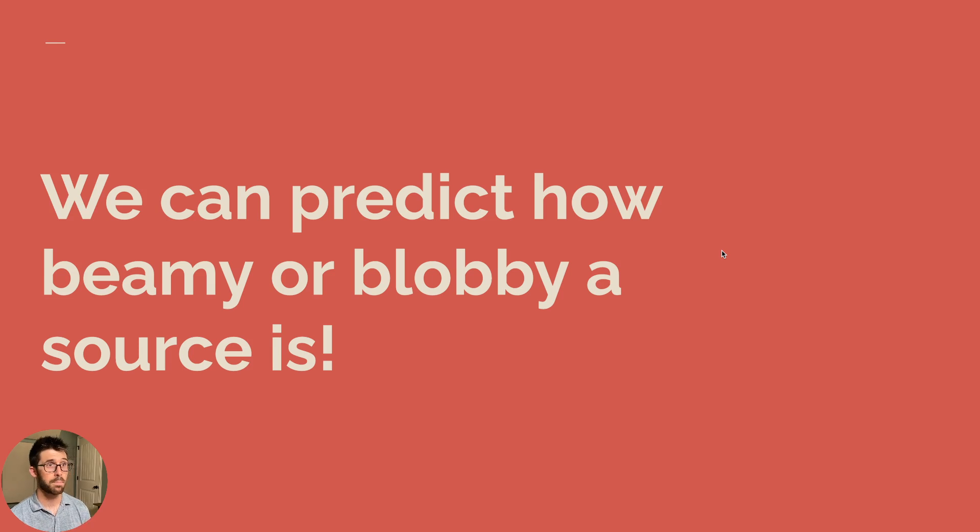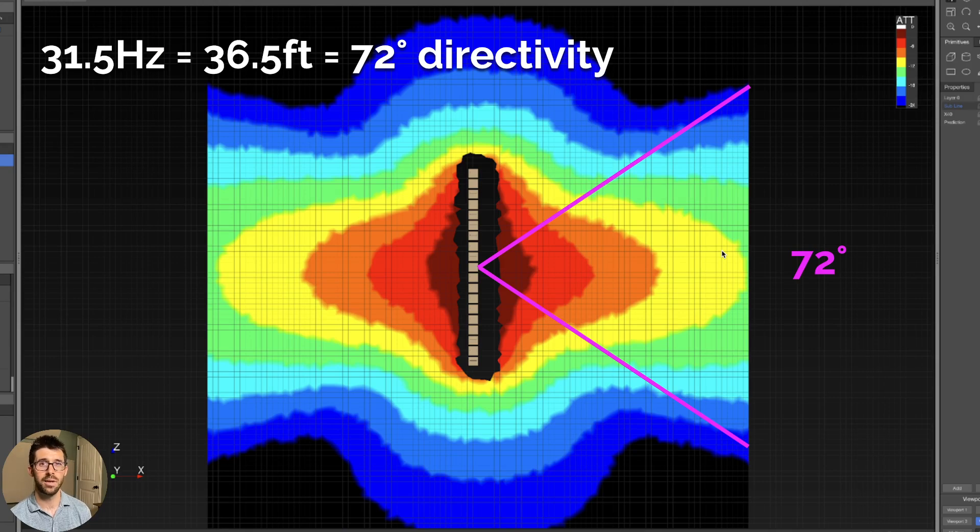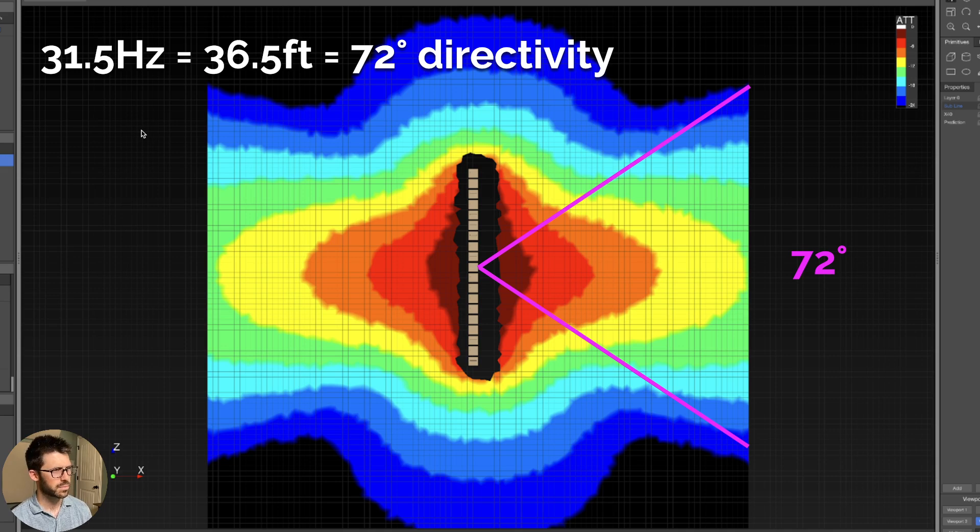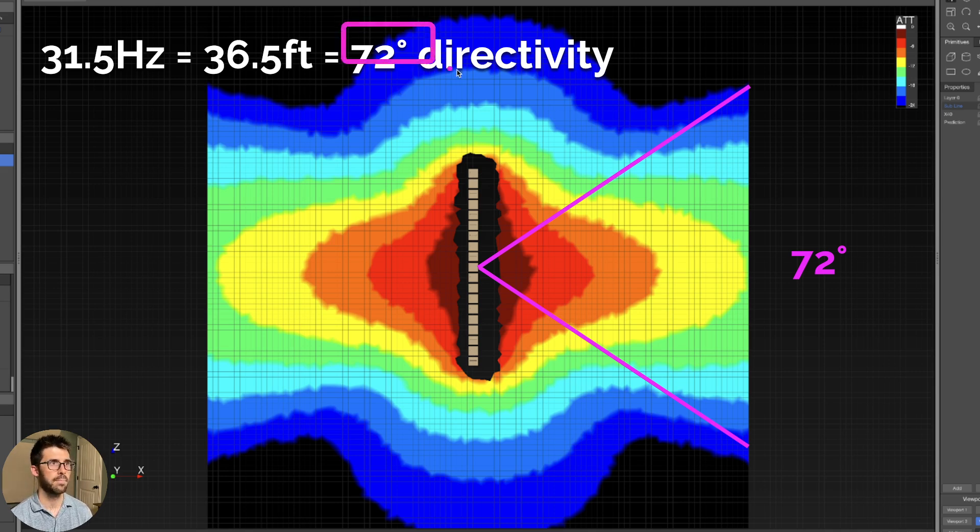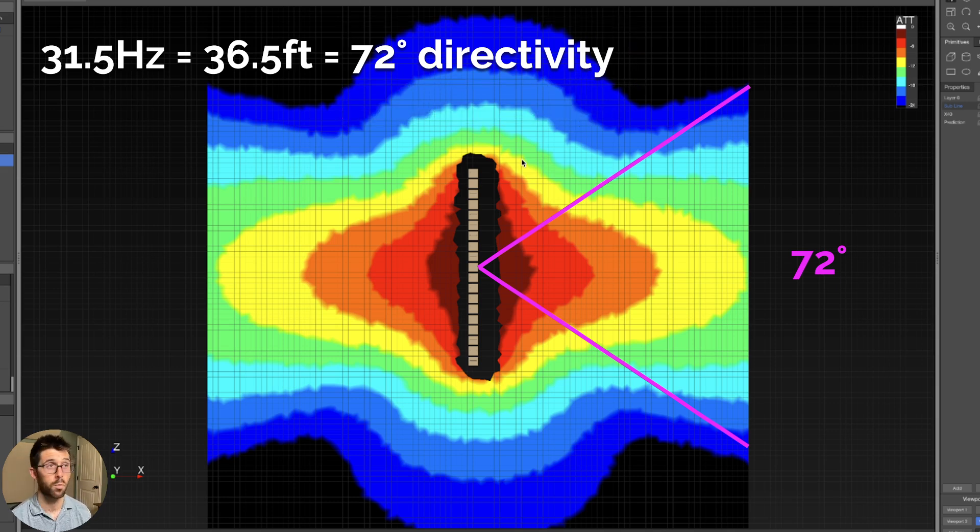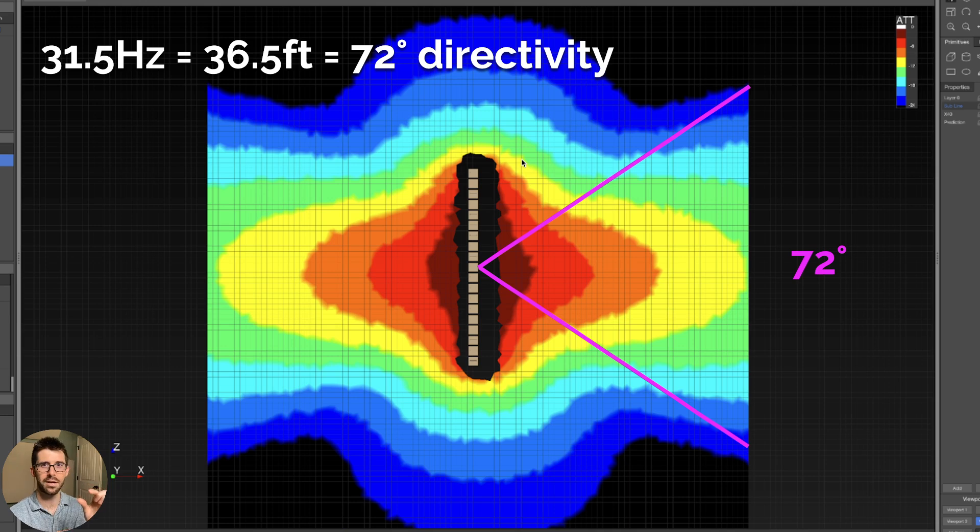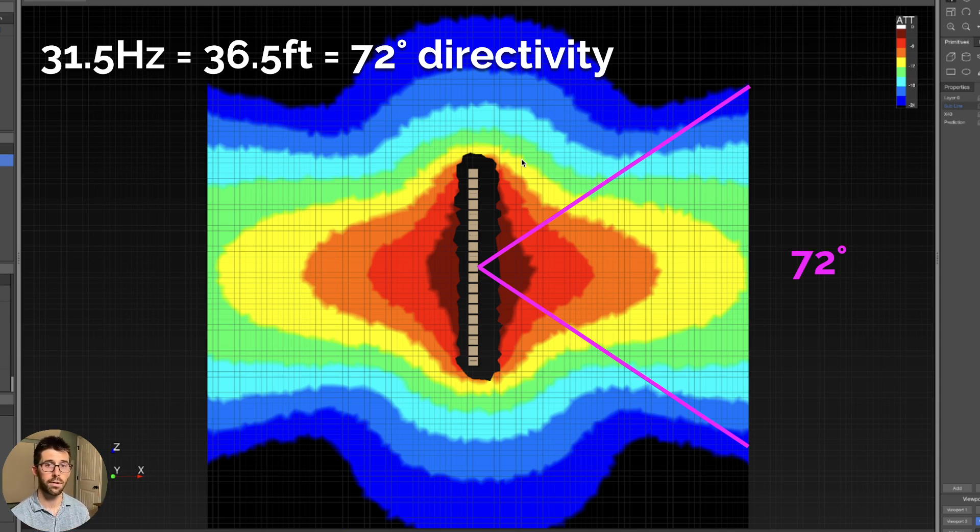So we can actually predict how beamy, how tight and focused or blobby a source is. This is a nice little shorthand. The calculation is a little bit more complicated than this, but you can just know that it'll work out for you here. So 31 hertz is equal to 36 and a half feet. And so this line length here of 19 subs is equal to that. And that gives us 72 degrees of directivity. So this is true - 1k is 1.13 feet. So if I had a bunch of tiny little drivers all in a row for 1.13 feet, I'd be able to get 72 degrees of directivity. So this just scales with size. These are 15 inch woofers. This is able to scale them down to the smaller drivers, therefore steer higher and higher frequencies.